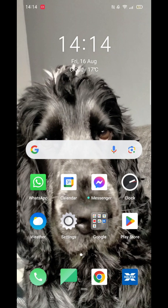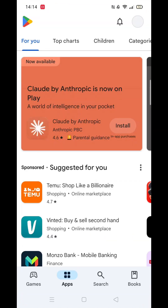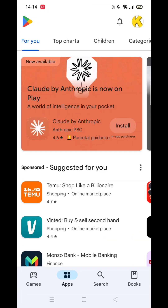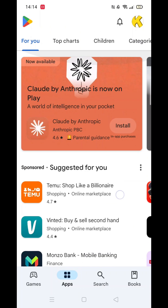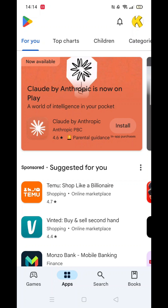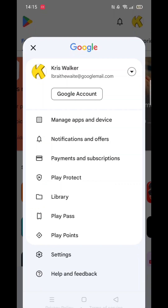Start by opening the Google Play Store app. Once inside, go to the top right and select your profile icon. A list of options will appear. Scroll down and select Settings.